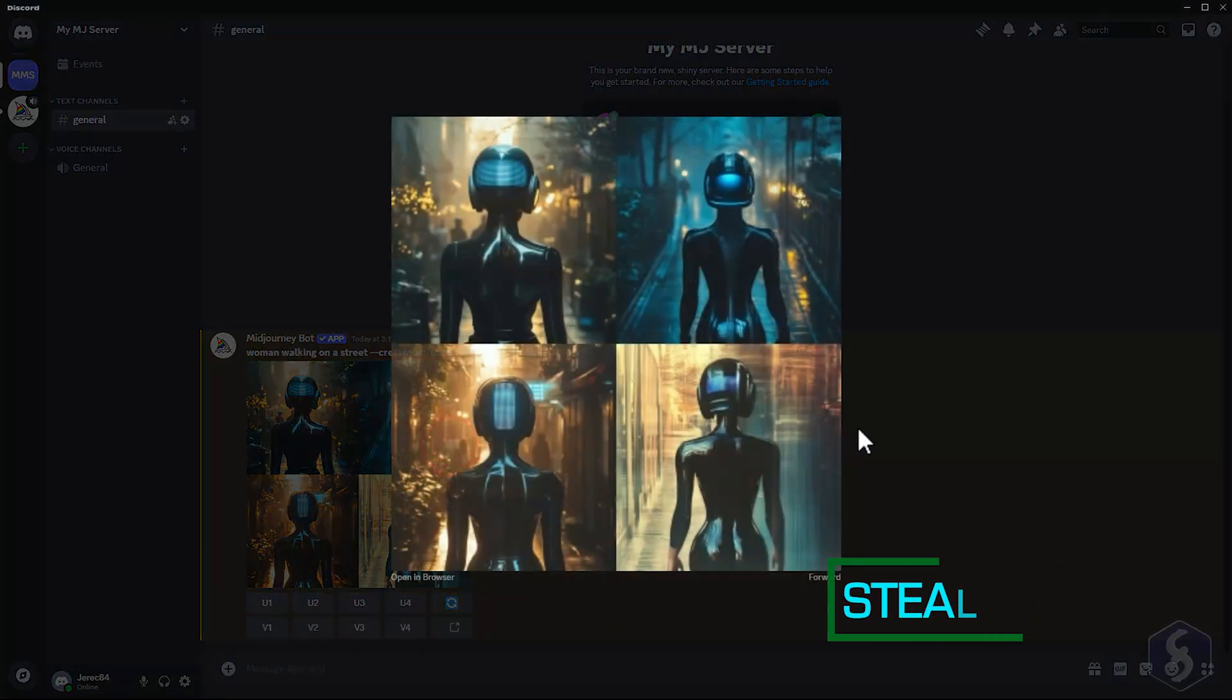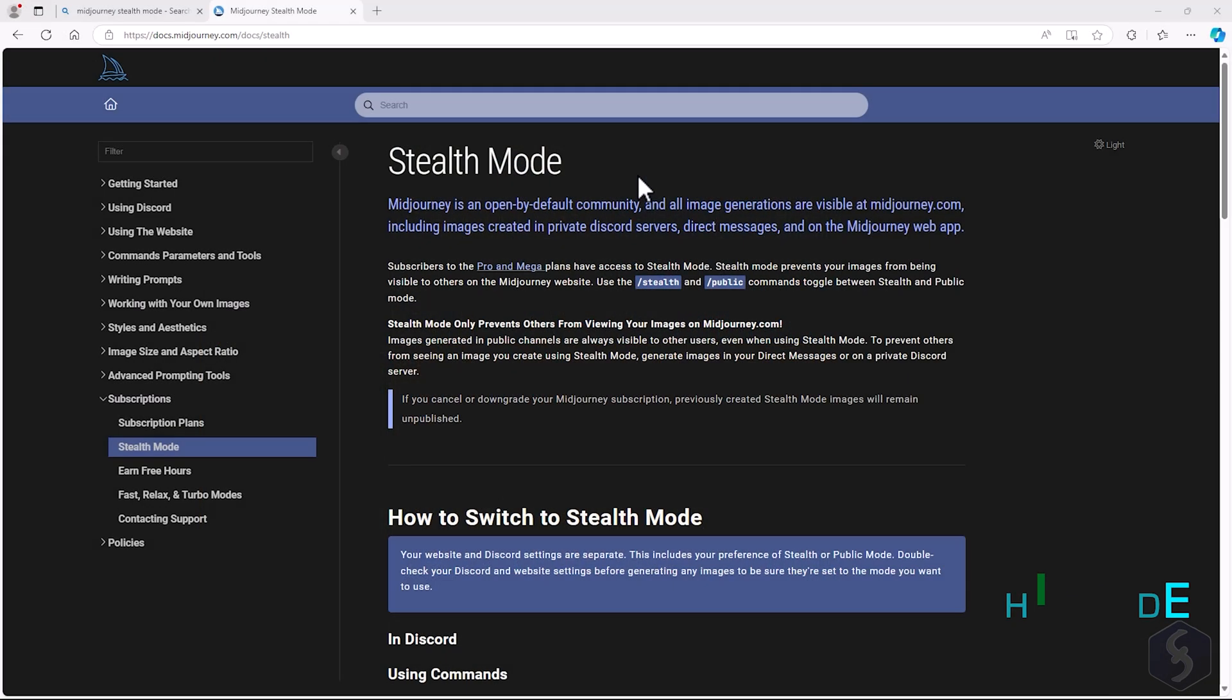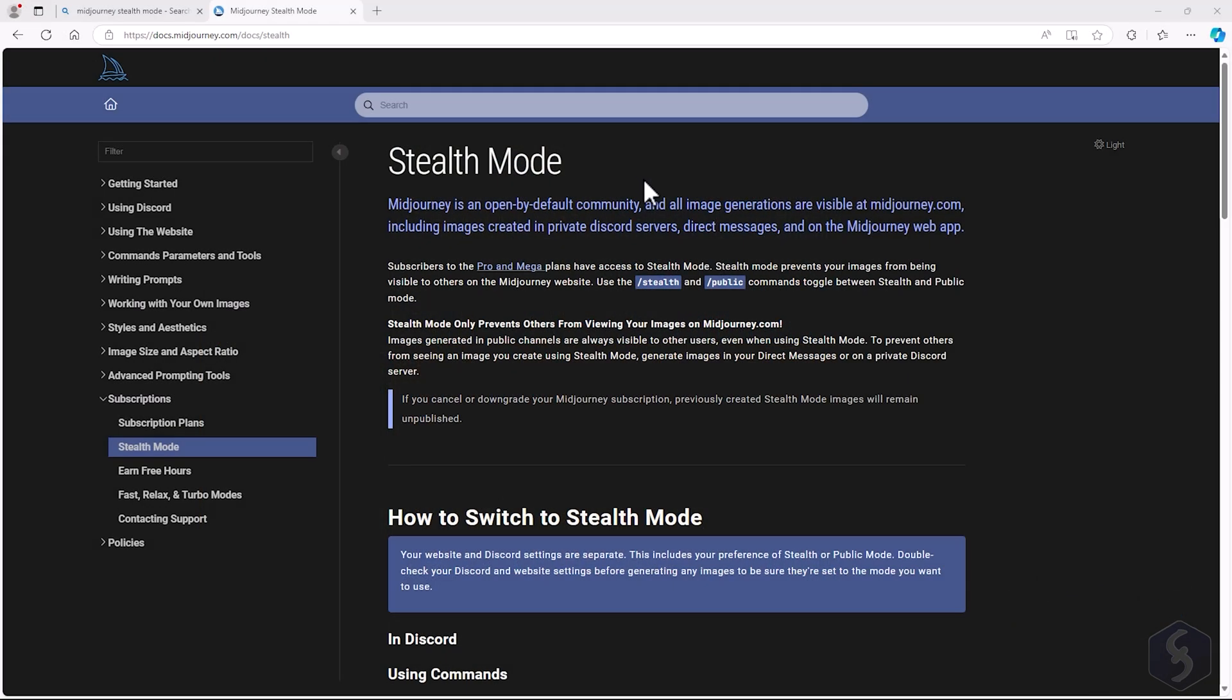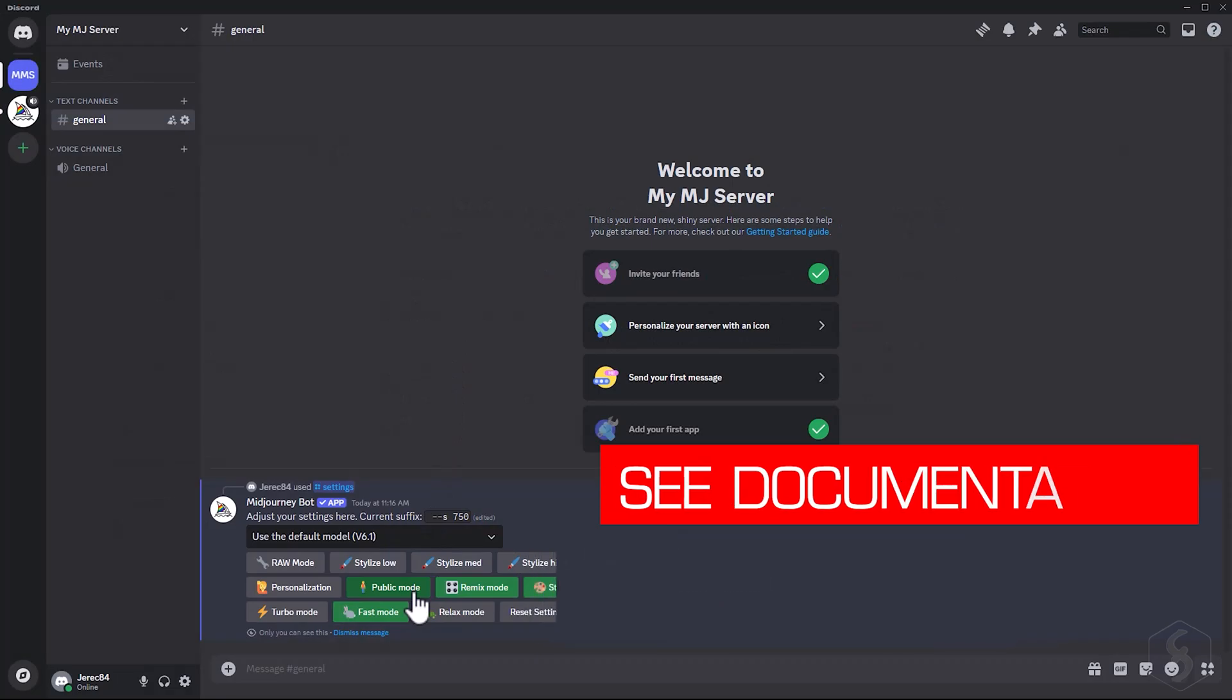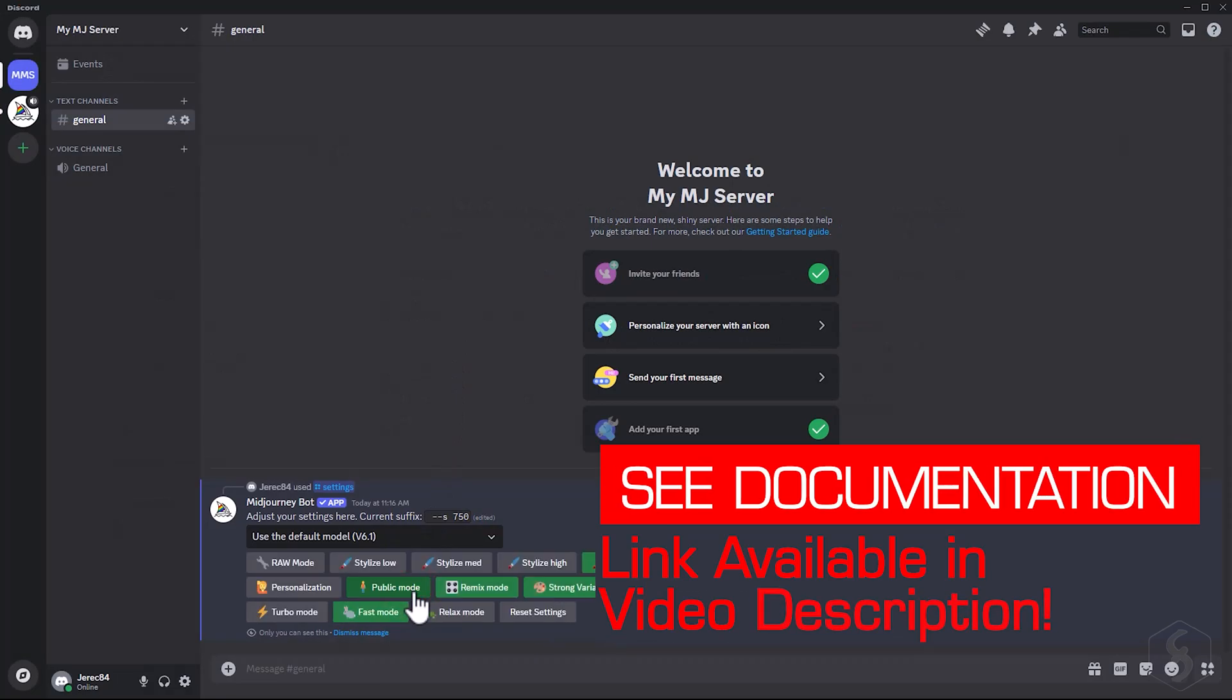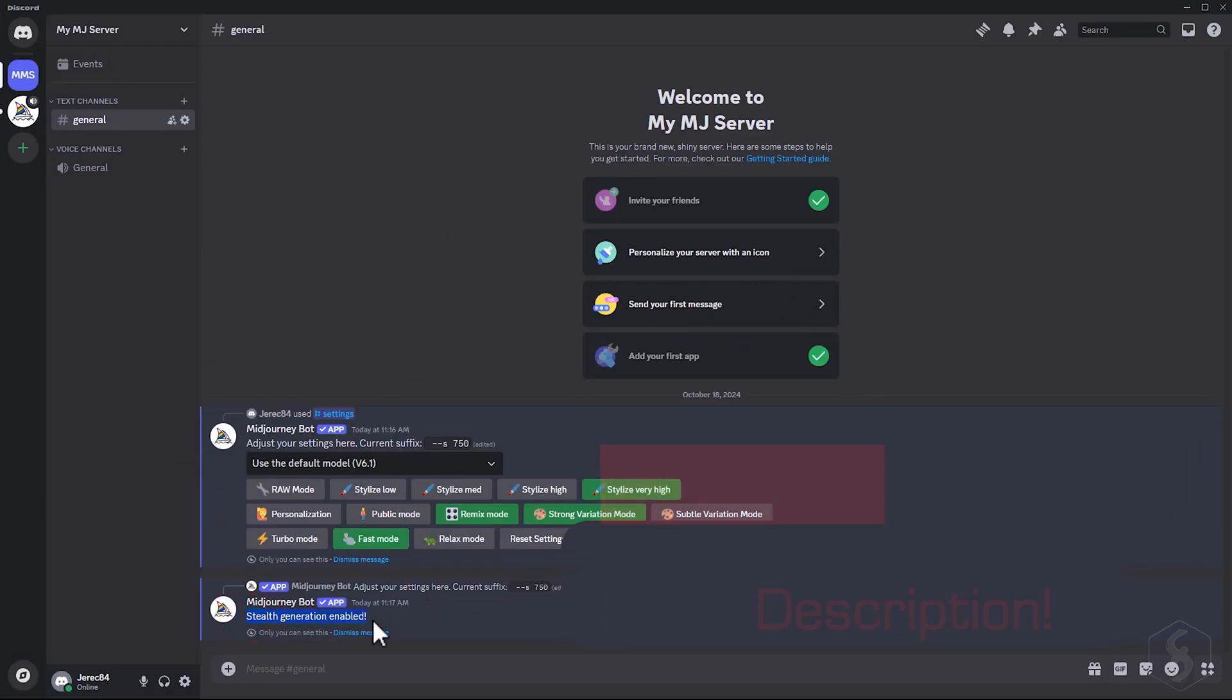All images generated in MidJourney are public by default, unless your plan includes the Stealth Mode, which keeps your creations and prompts completely private. For more details on this, be sure to check the official documentation linked in the video description.